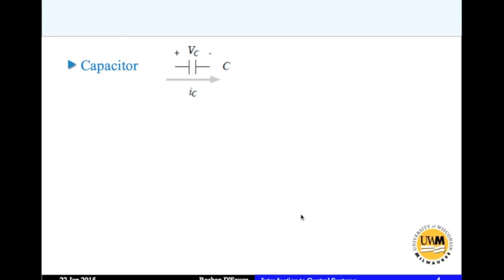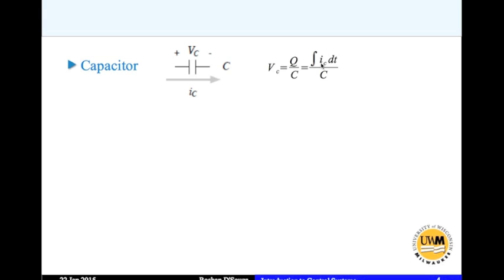Capacitors store energy. This is the symbol for a capacitor. If VC is the potential drop across the capacitor and IC is the current through it, and C is the capacitance, then VC is given by Q divided by C, where Q is the charge in the capacitor. The charge is the integral of the current through the capacitor with respect to time divided by the capacitance. You can also rewrite this by differentiating: dVC/dt equals IC/C.